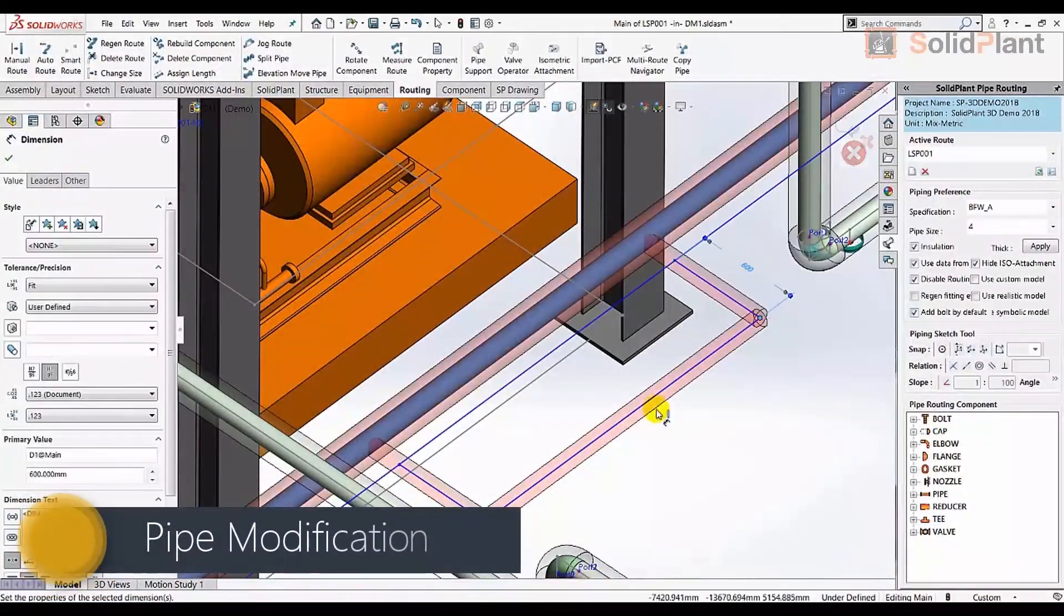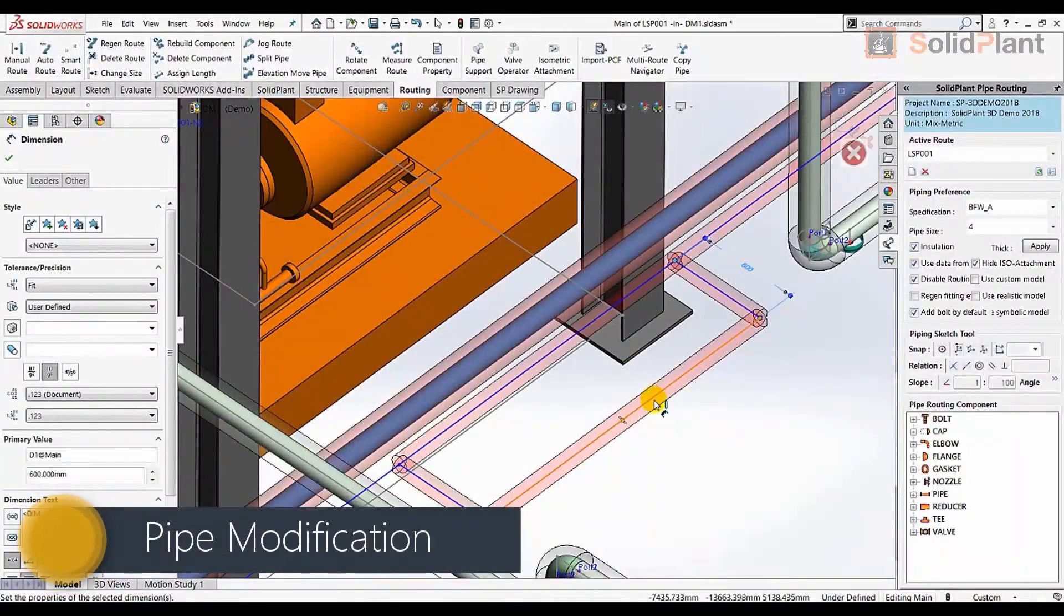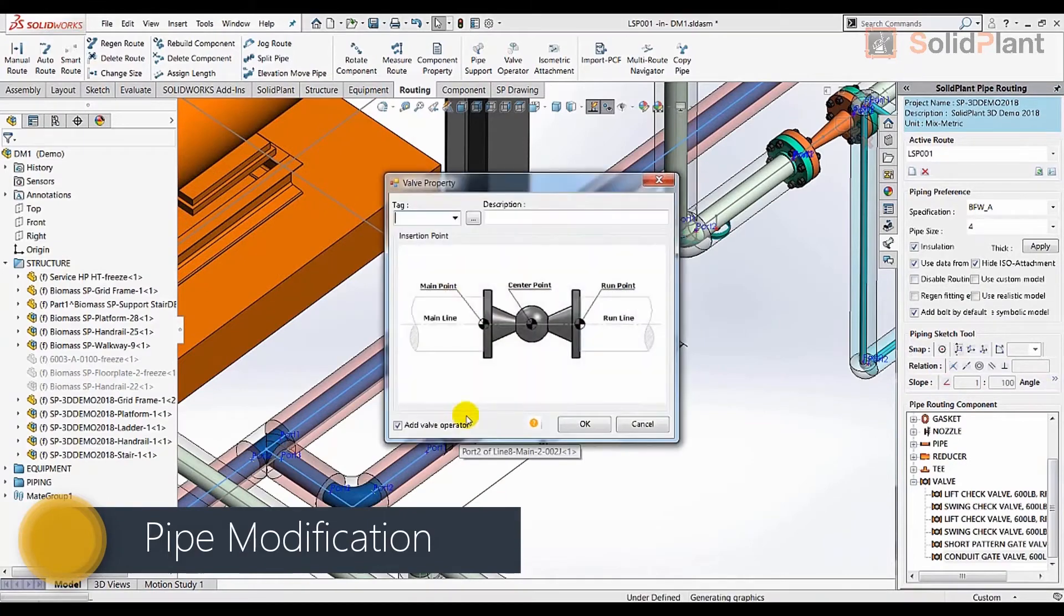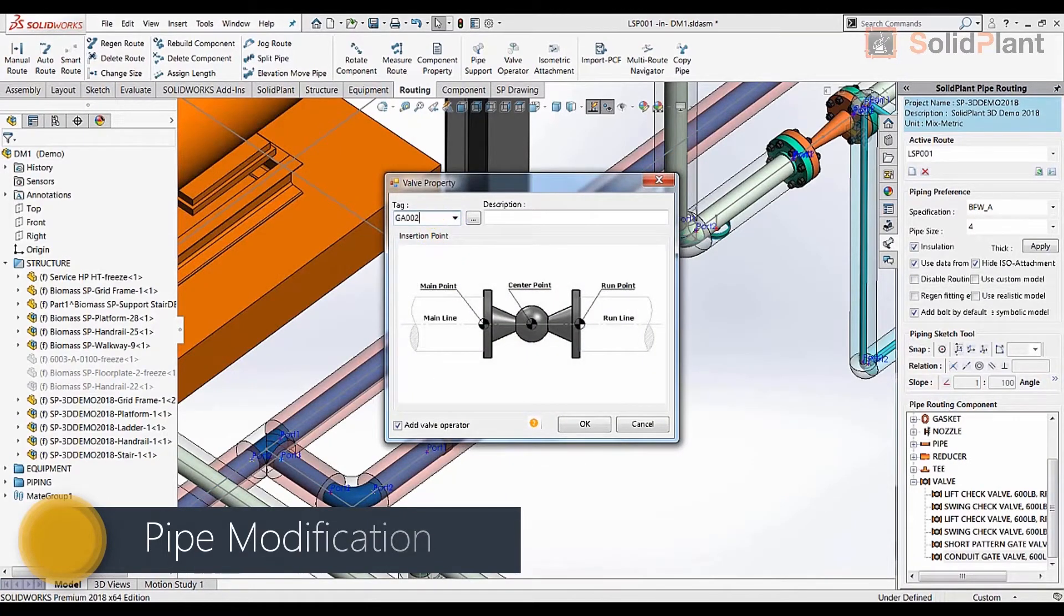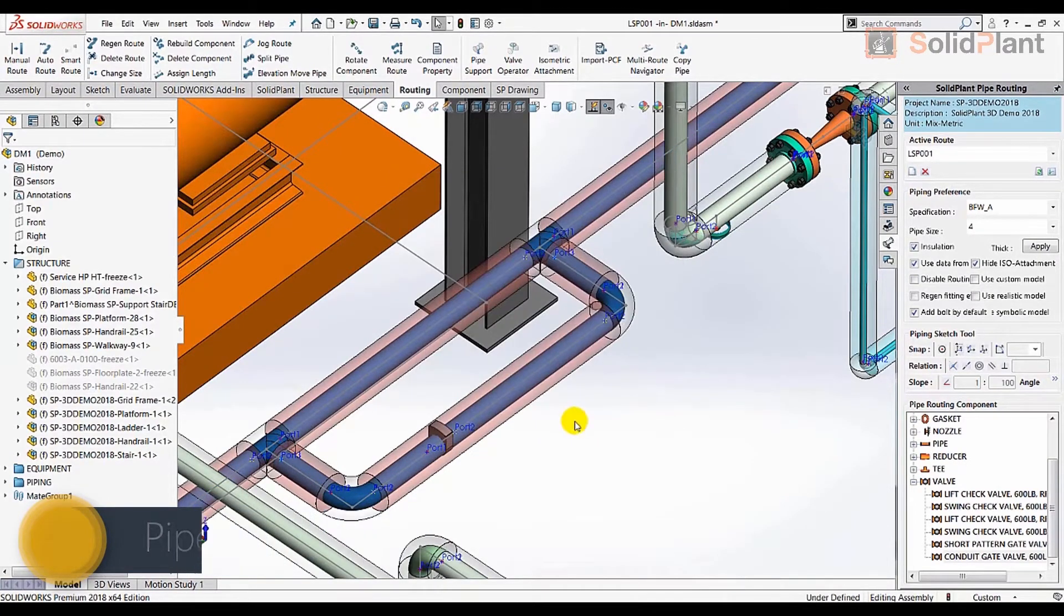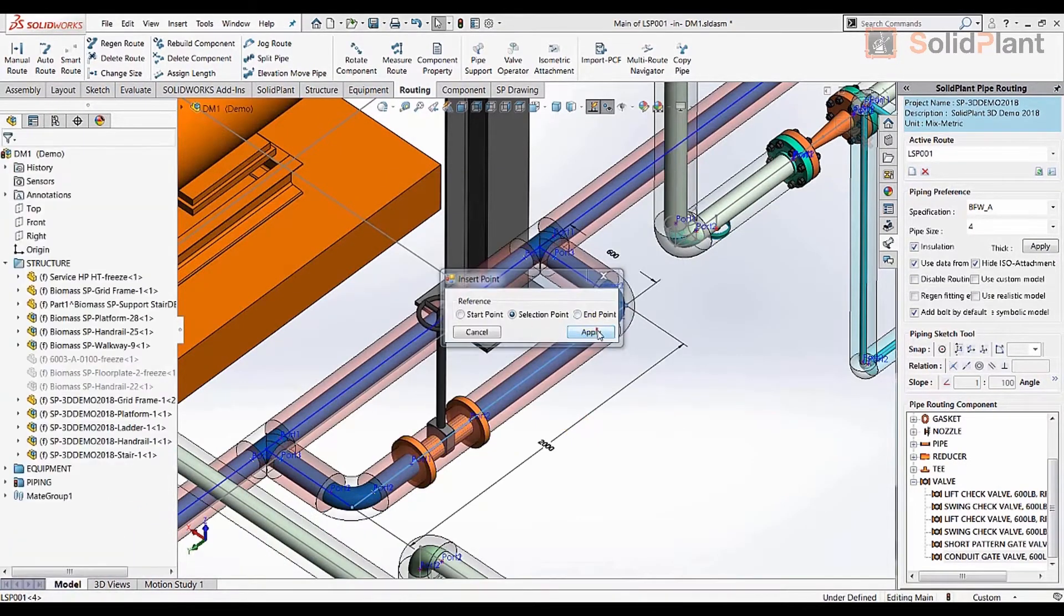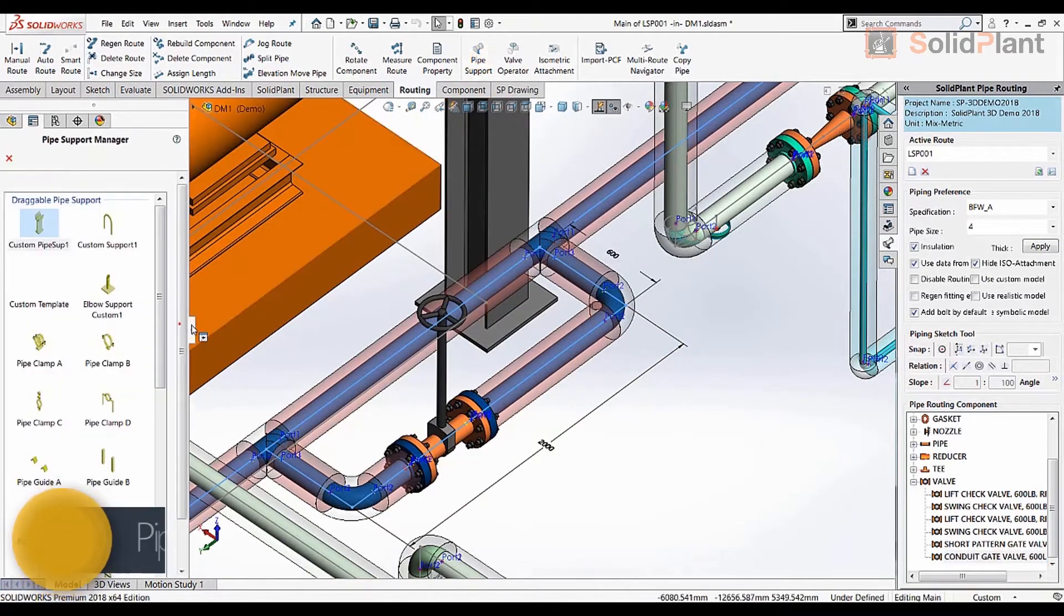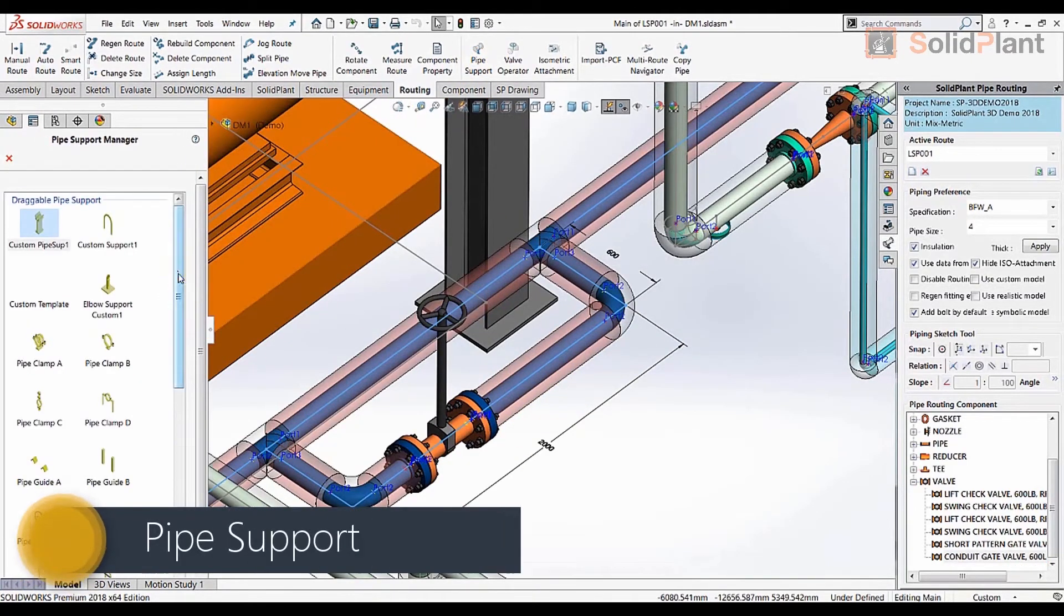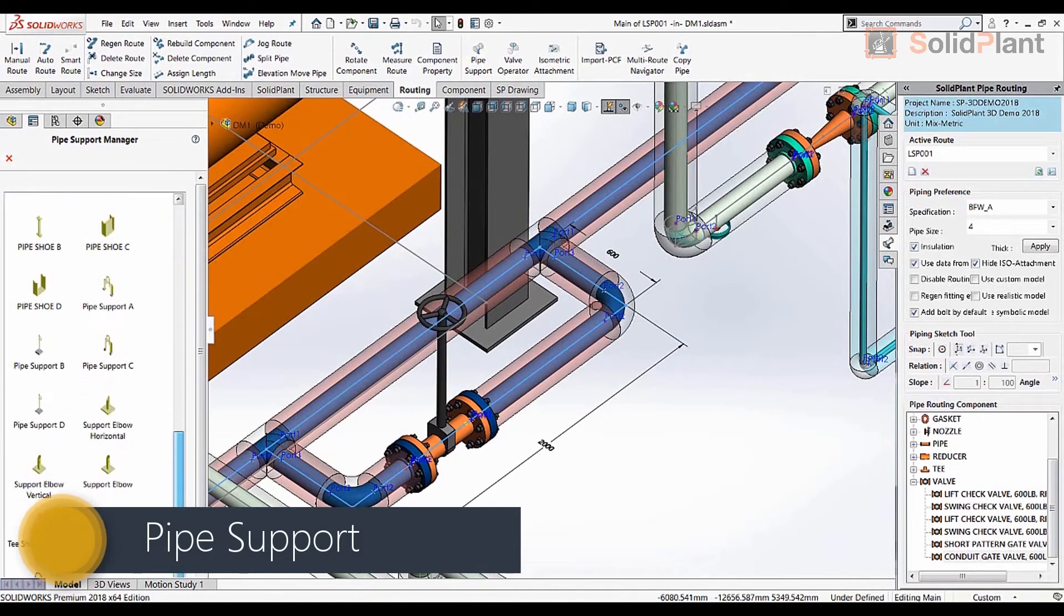Modifying pipes, adding branches and components is very easy, as is the placing of pipe supports. Just choose a template from the list, attach it to the pipe and change the properties to fit your project.